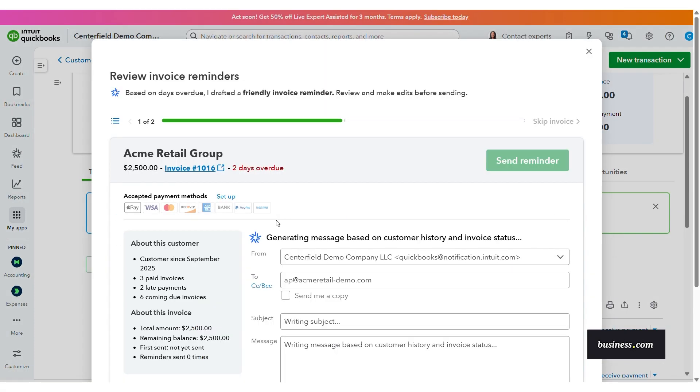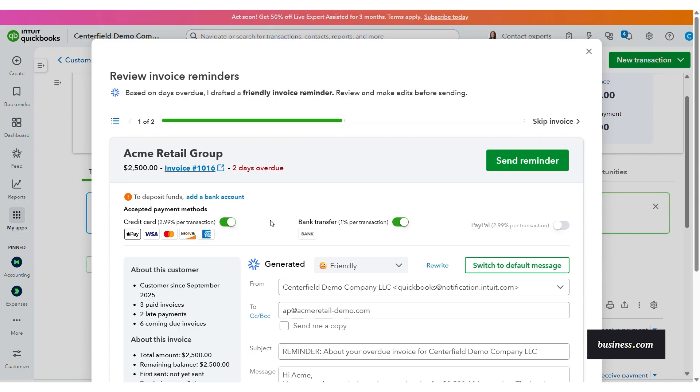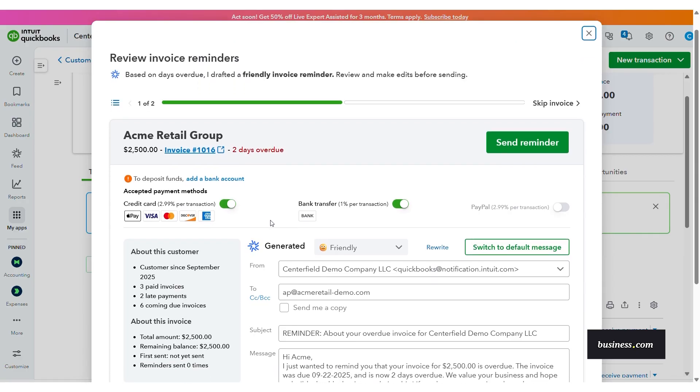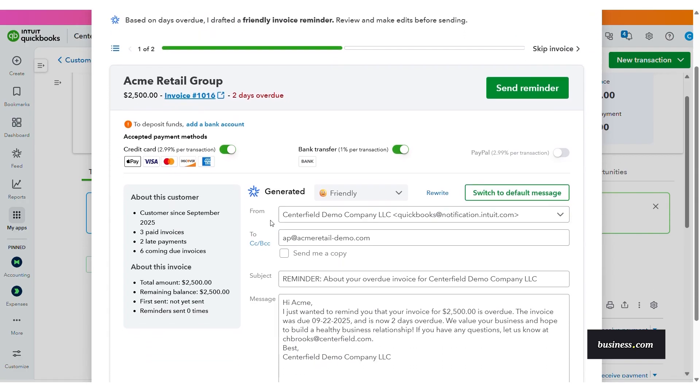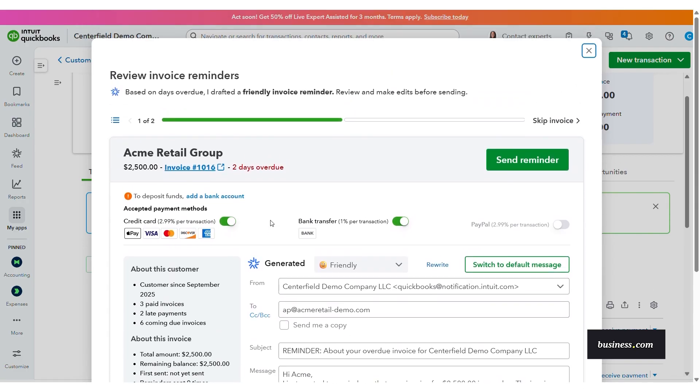and identify customers who prefer certain payment windows. Again, you can click into the agent's suggestion and send auto-drafted reminders right from this window.